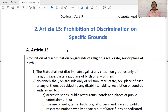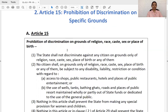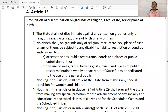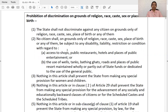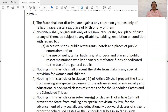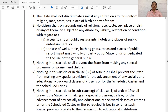Coming to Article 15 — prohibition of discrimination on specific grounds. The state shall not discriminate against any citizen only on the grounds of religion, race, caste, sex, place of birth, or any of them. Further, no citizen should be discriminated on these grounds with regard to access to shops, public restaurants, hotels, places of public entertainment, and use of wells, tanks, bathing ghats, roads, and public places which are wholly or partly maintained out of state funds.